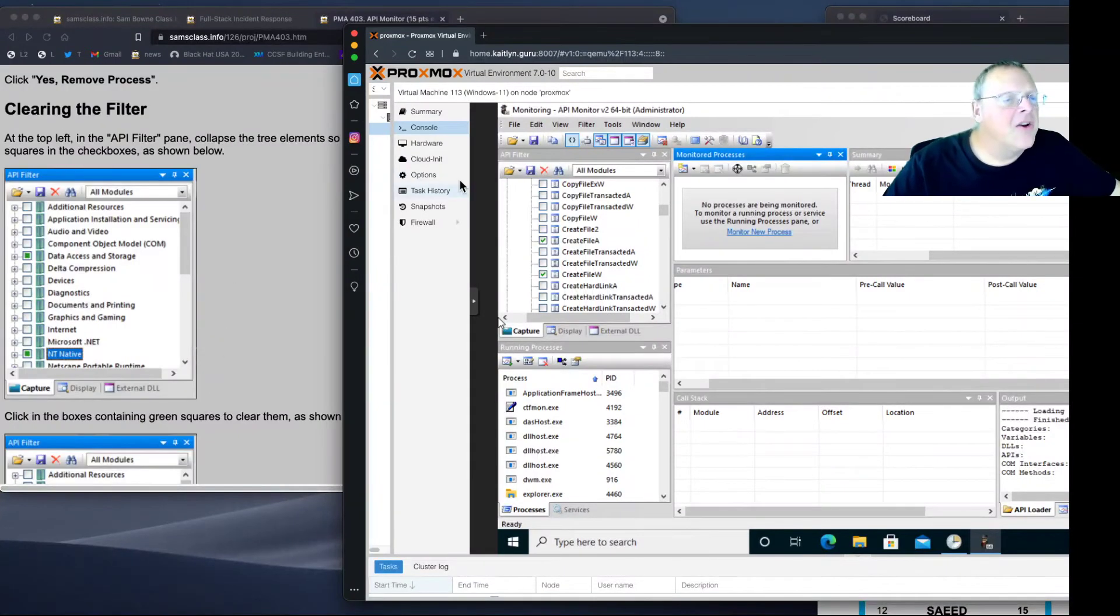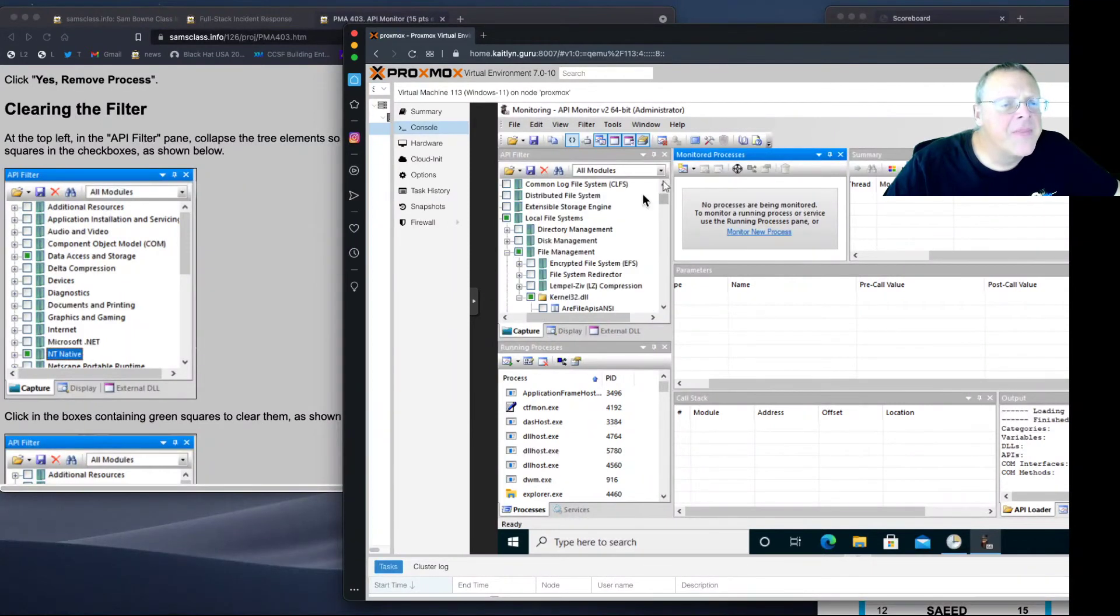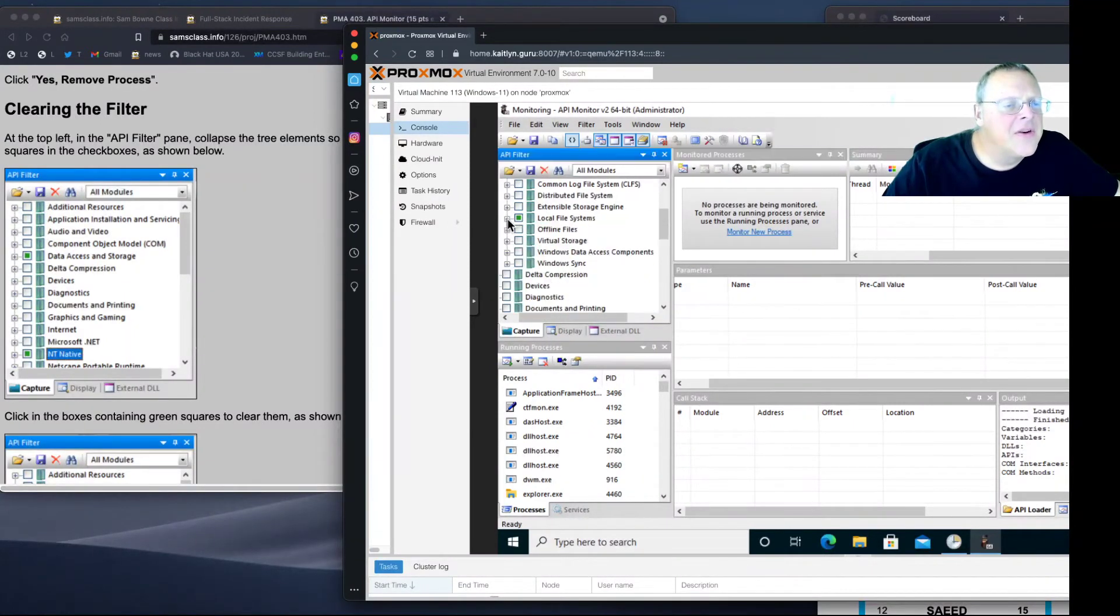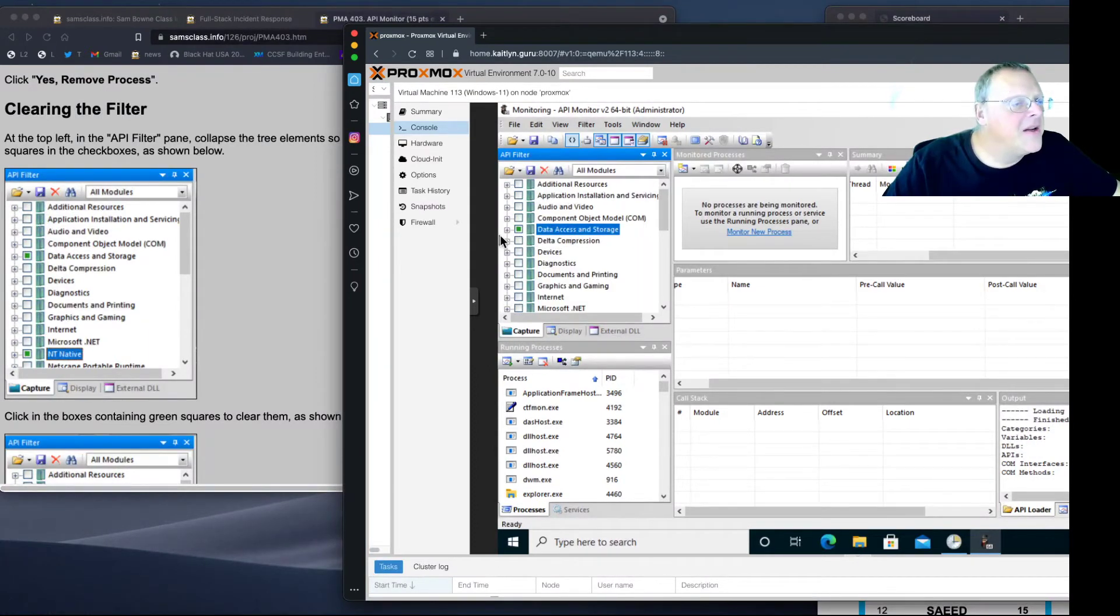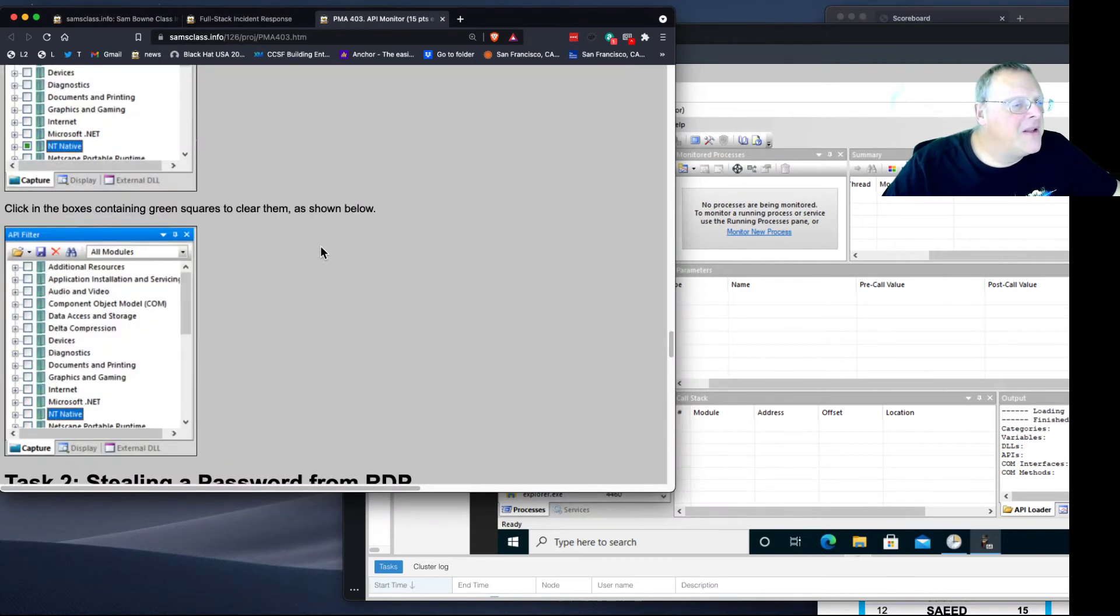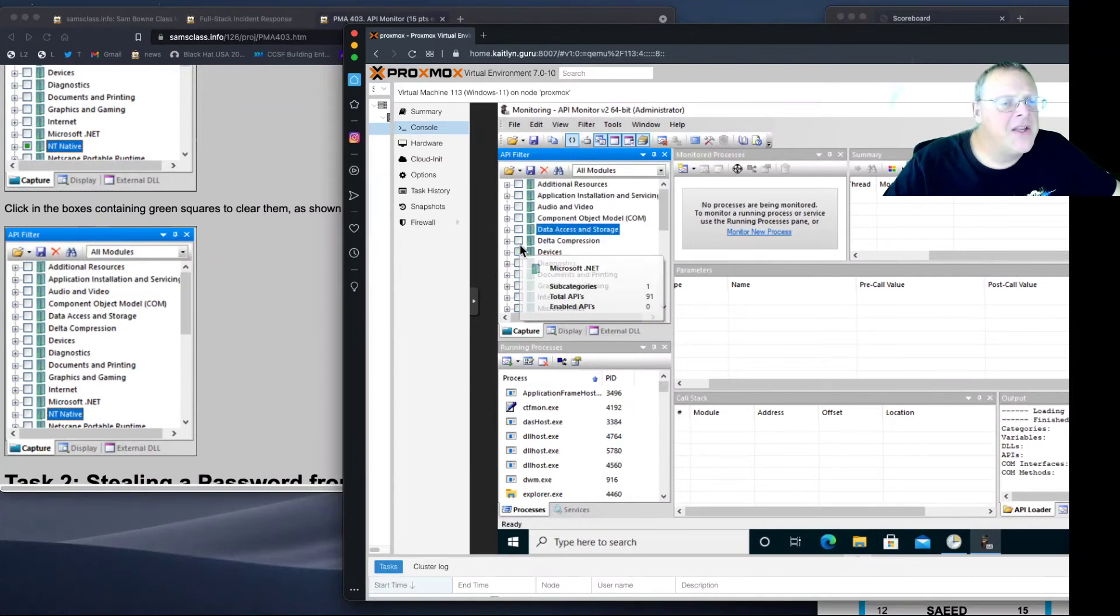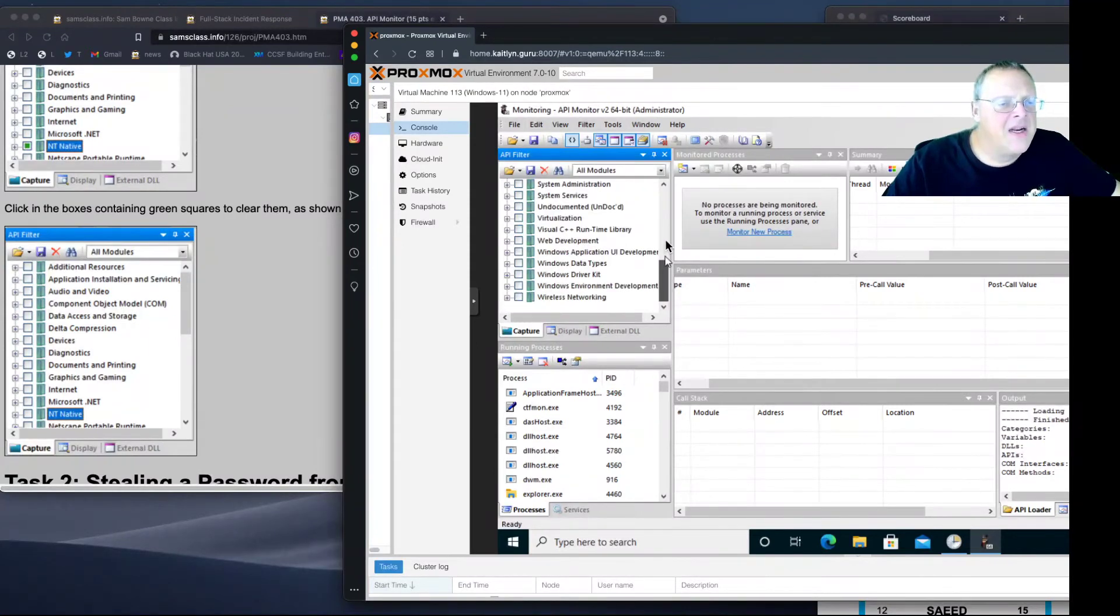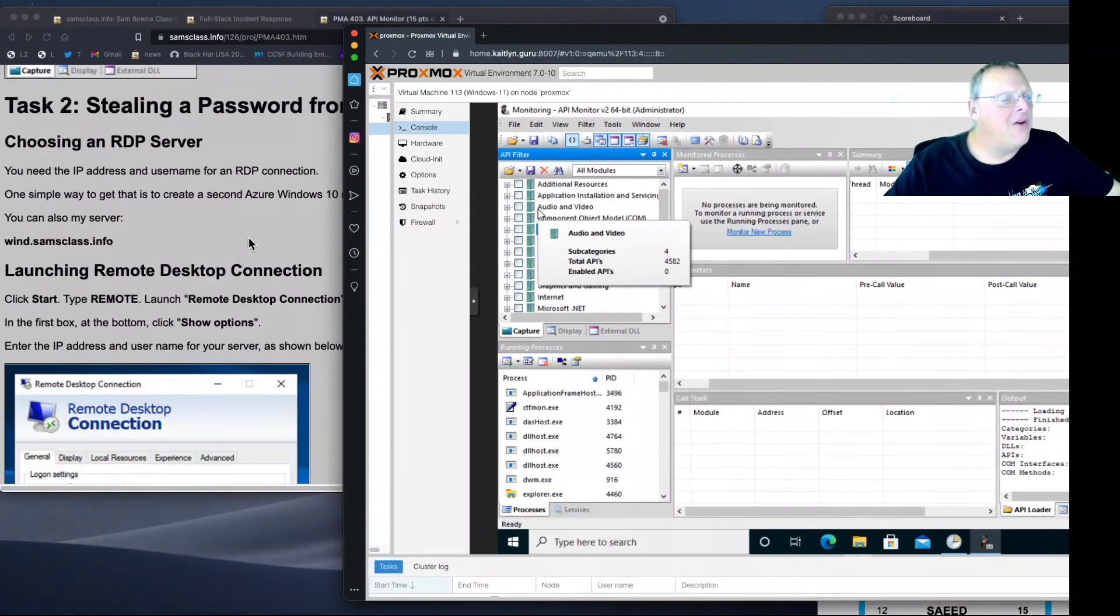Now I'm going to clear the filter. Collapse the tree elements like this. Then click in the boxes to clear them. I can clear this one. That clears everything inside there. Data access. Oh, here's the one. NT native. That's the native API, NTDll.